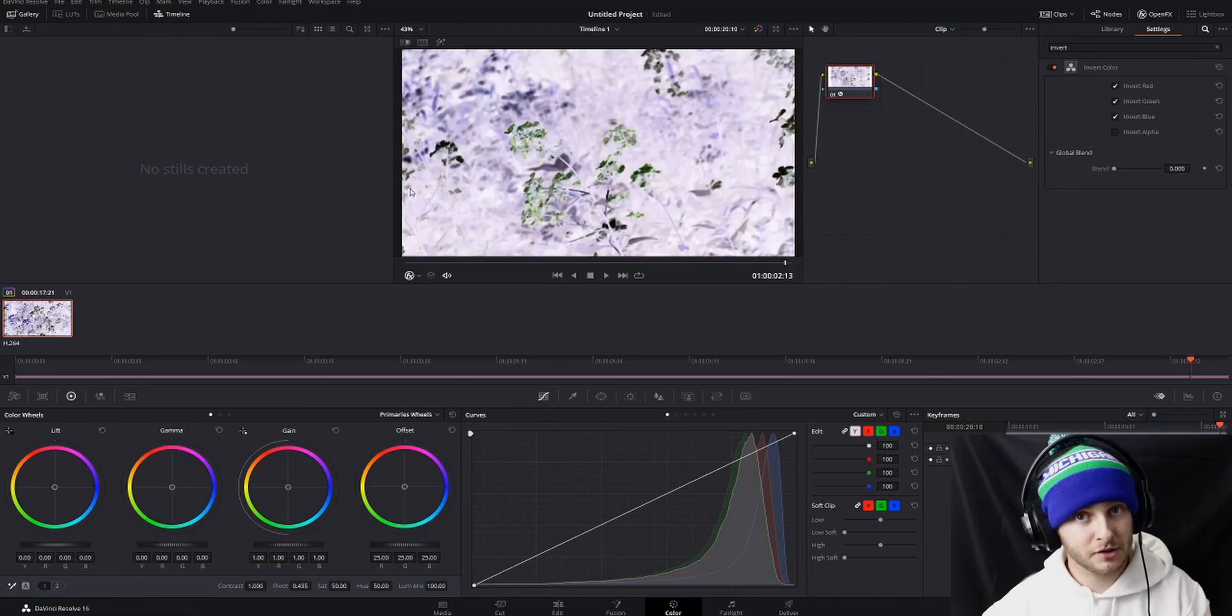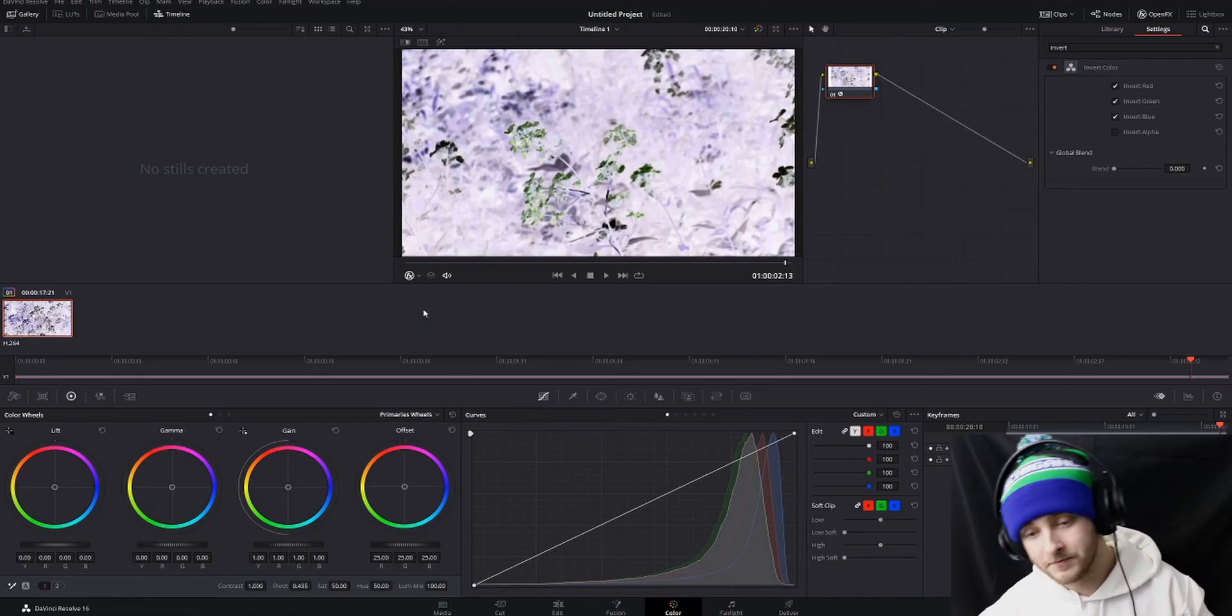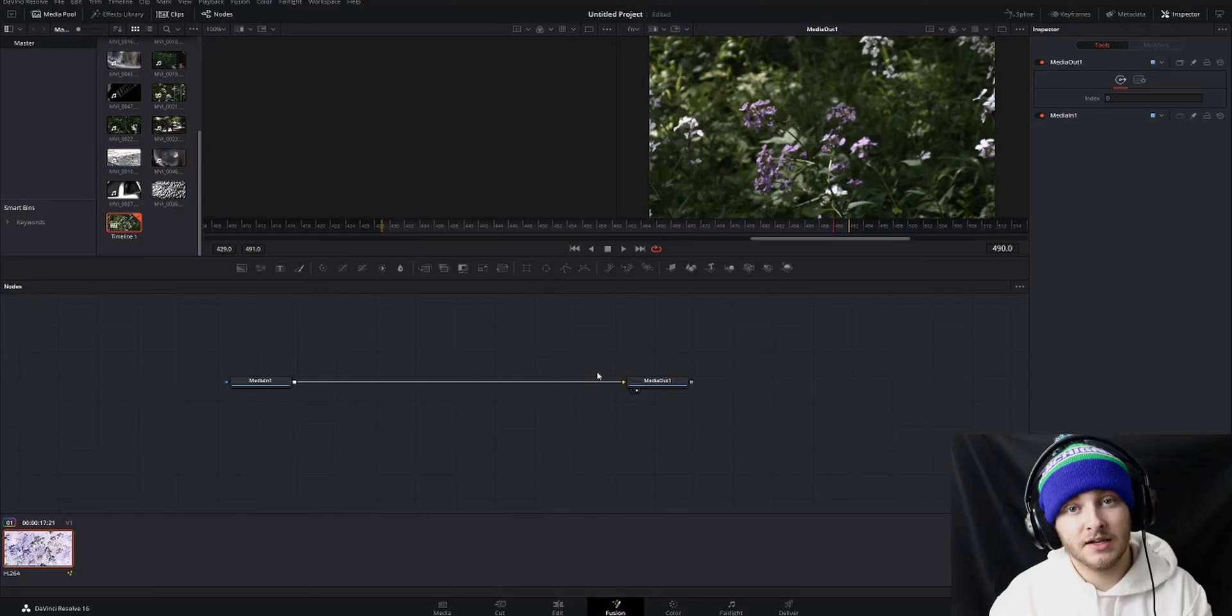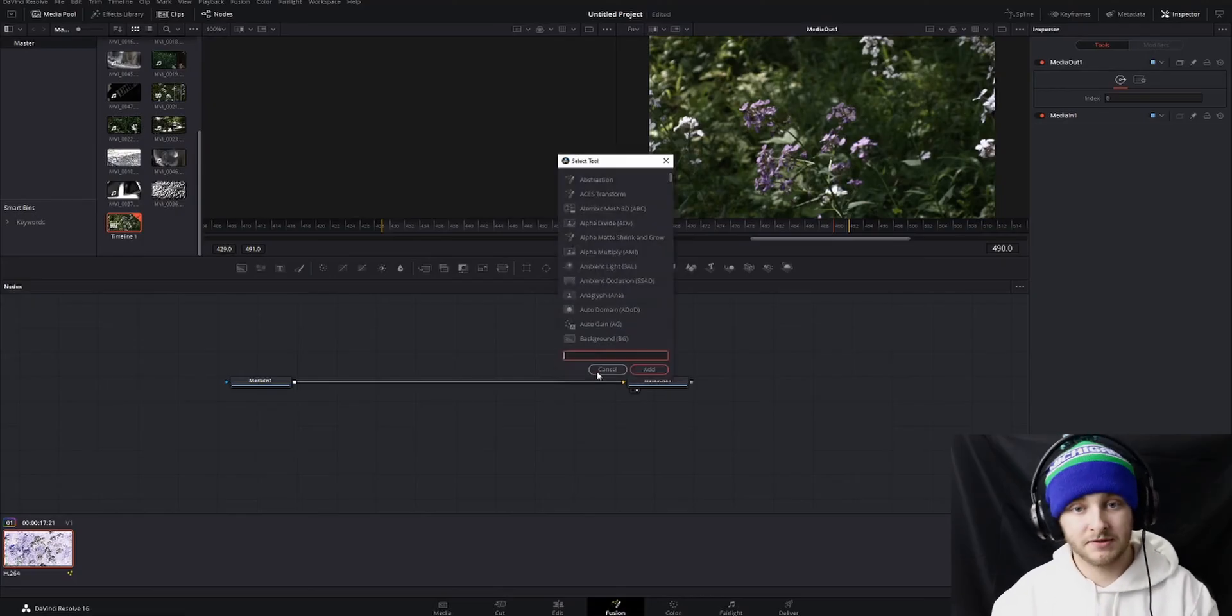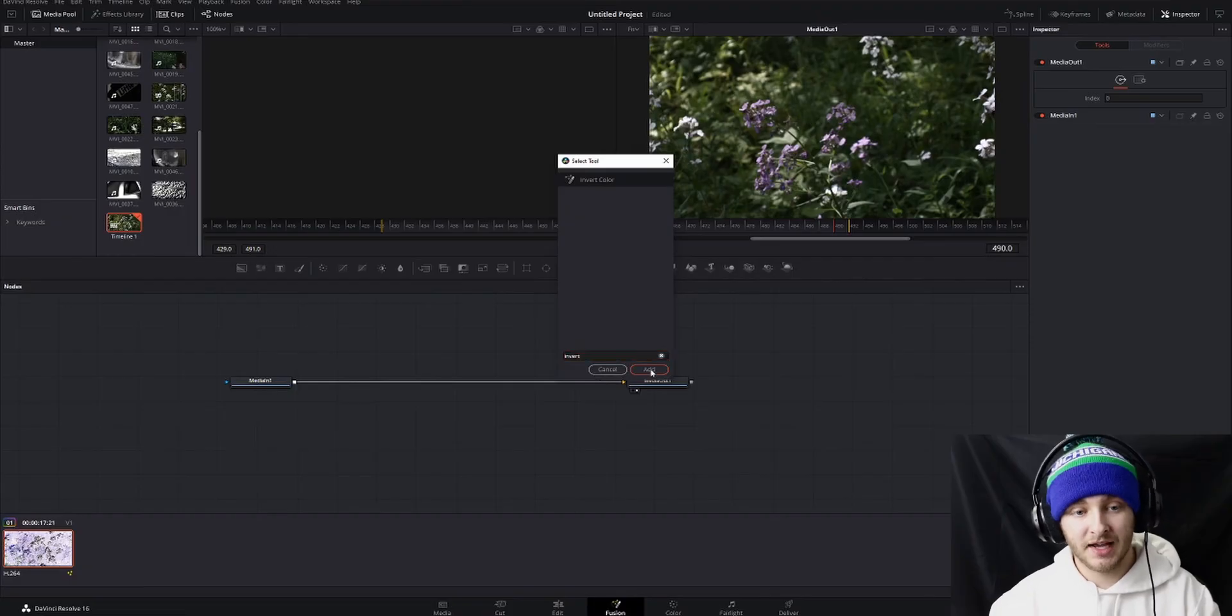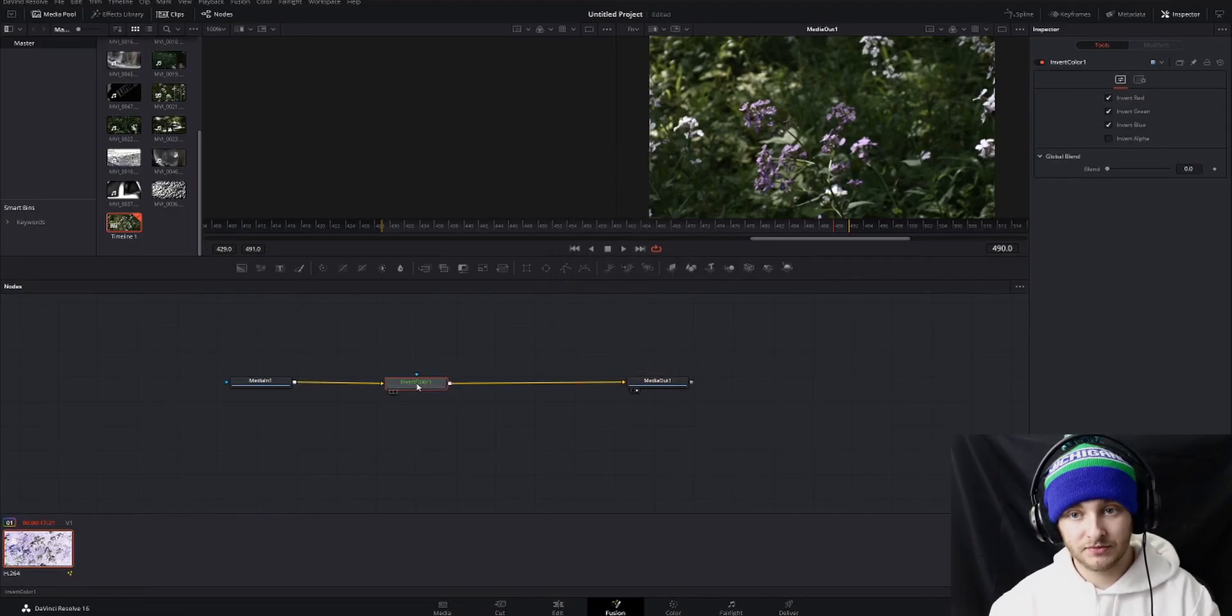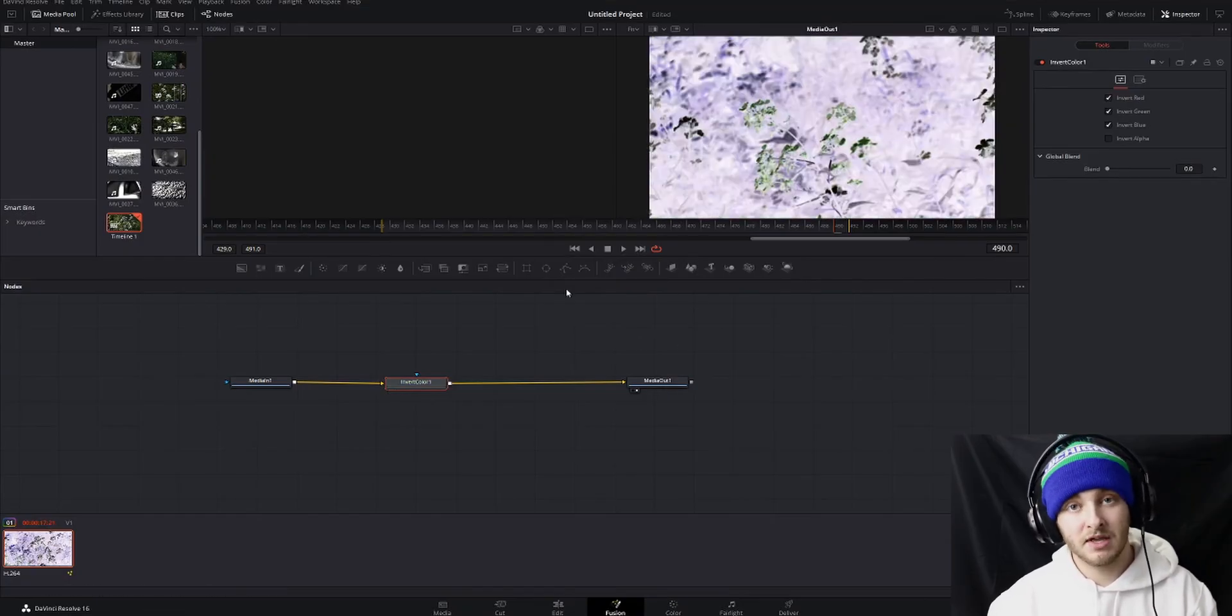The third way I'm going to show you is in Fusion, so we'll go ahead and hop over into there. What we're going to do now that we're here is hit Shift+Space at the same time. We're going to type in 'invert,' and then we're going to add an Invert Color node. If we just have this pass through, we'll see that our media out is now inverted. It's that easy.